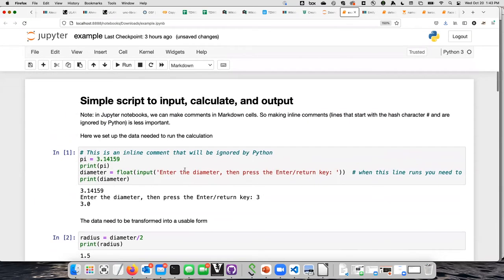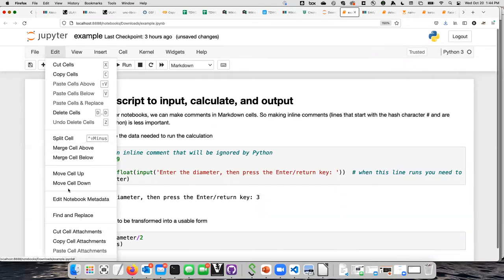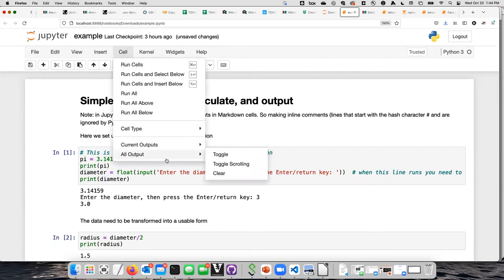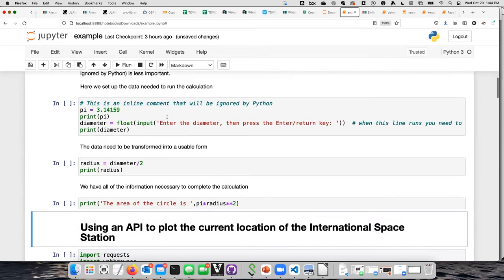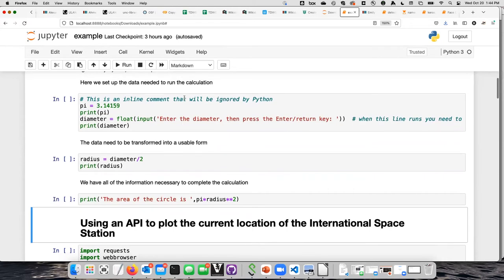If I run this cell it told me pi was 3.14159, now it's waiting for me to type in a number — I'll type in 3. Now it says it needs to convert from diameter to radius. If I run this cell it tells me the radius is 1.5. You can see that after you run each cell, the output is displayed on the screen right after the cell. The last part prints out the area of the circle — and there it is. This is the idea of the code notebook.